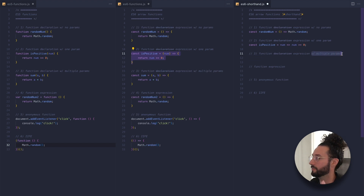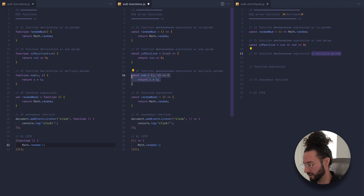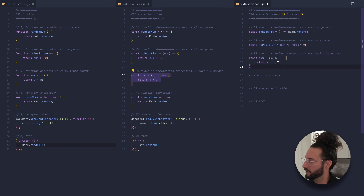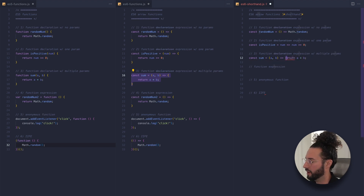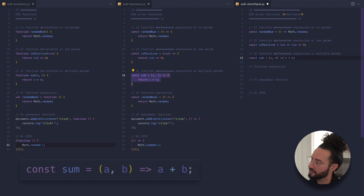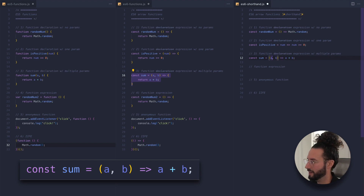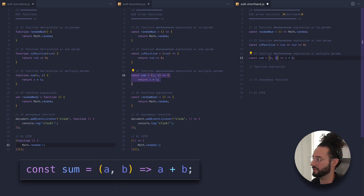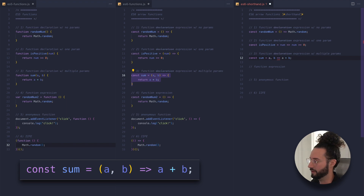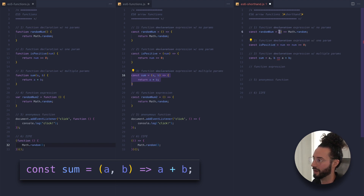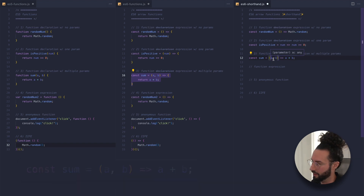Now let's do the shorthand of an arrow function with multiple parameters — our sum function. We can still drop the curly braces, bump it to one line, and drop the return keyword, but because this has multiple parameters — in this case a and b — we have to leave the parentheses in, otherwise we'll get an error. So: if there's only one parameter, you can omit parentheses; if there are none or more than one, you must keep them.